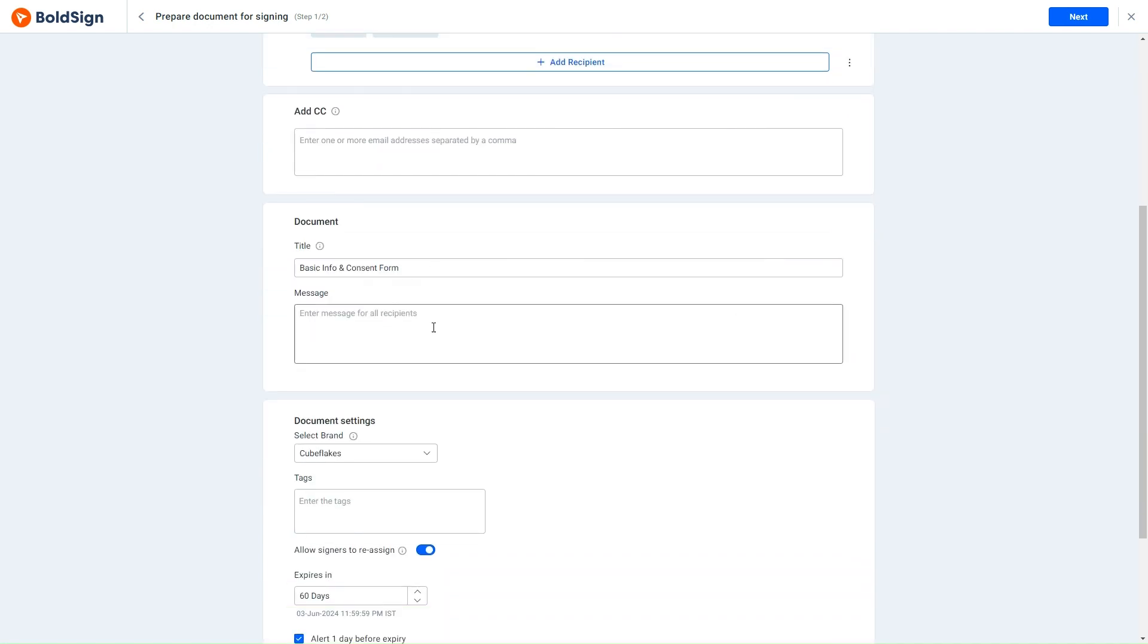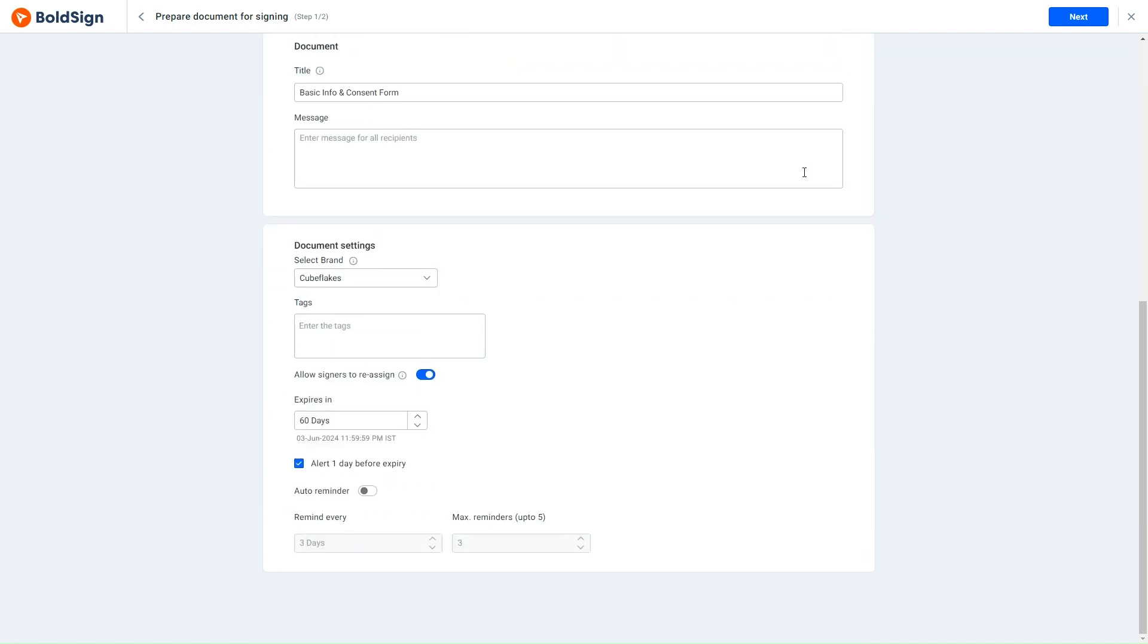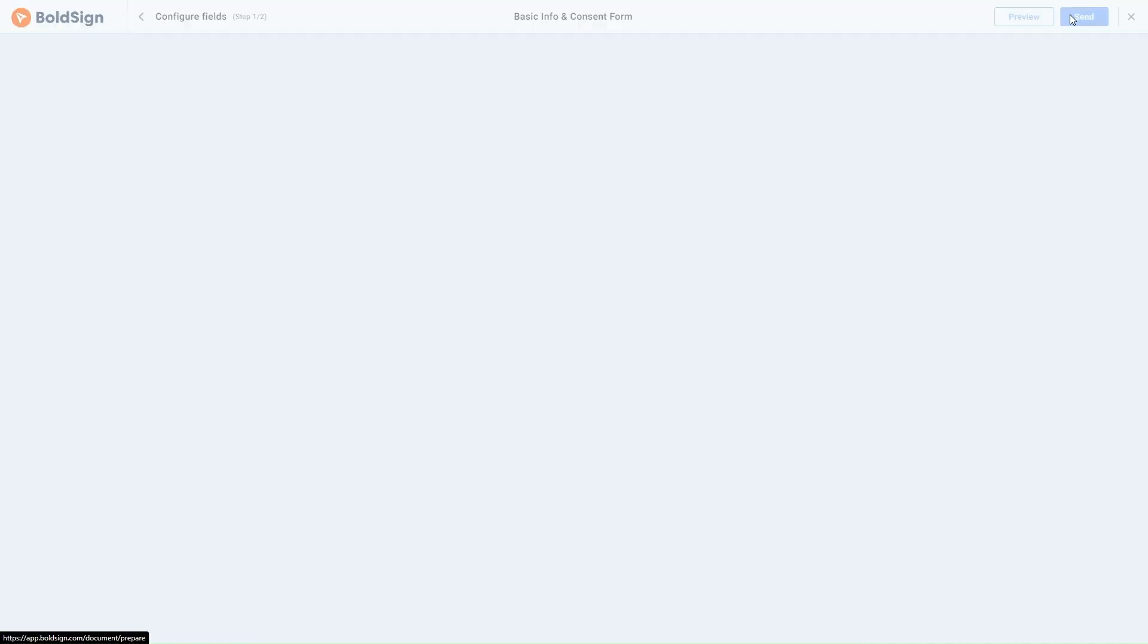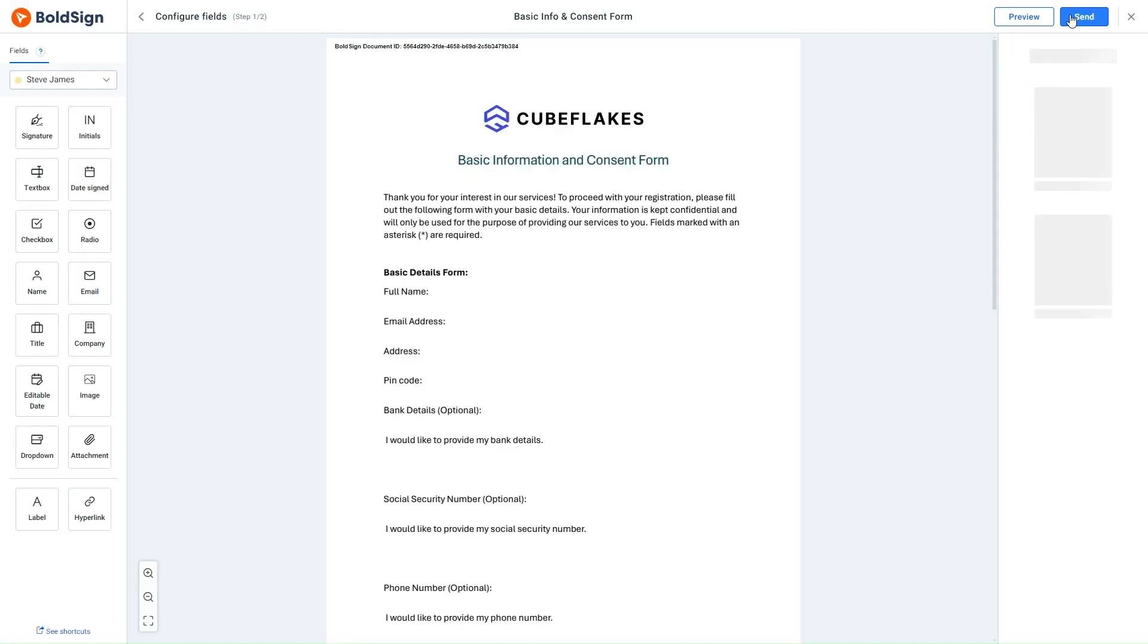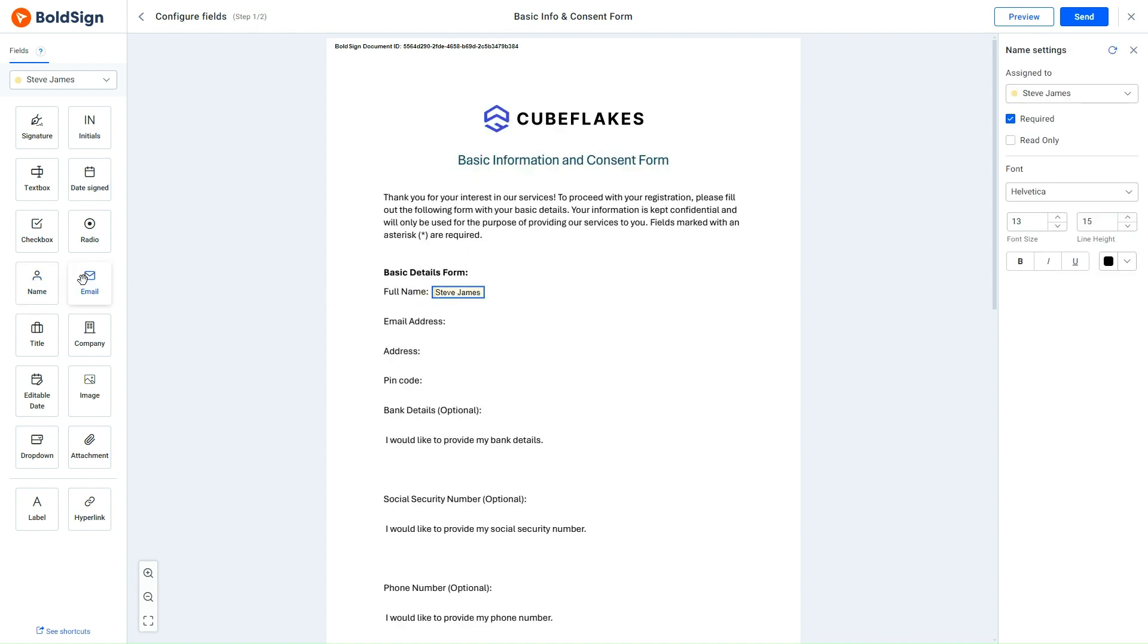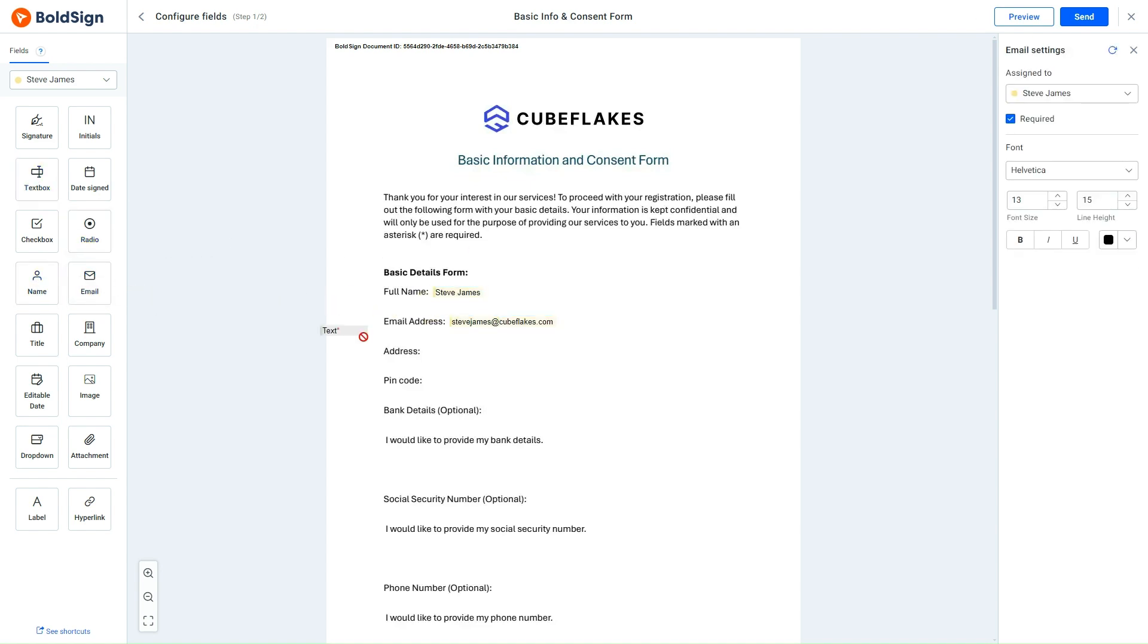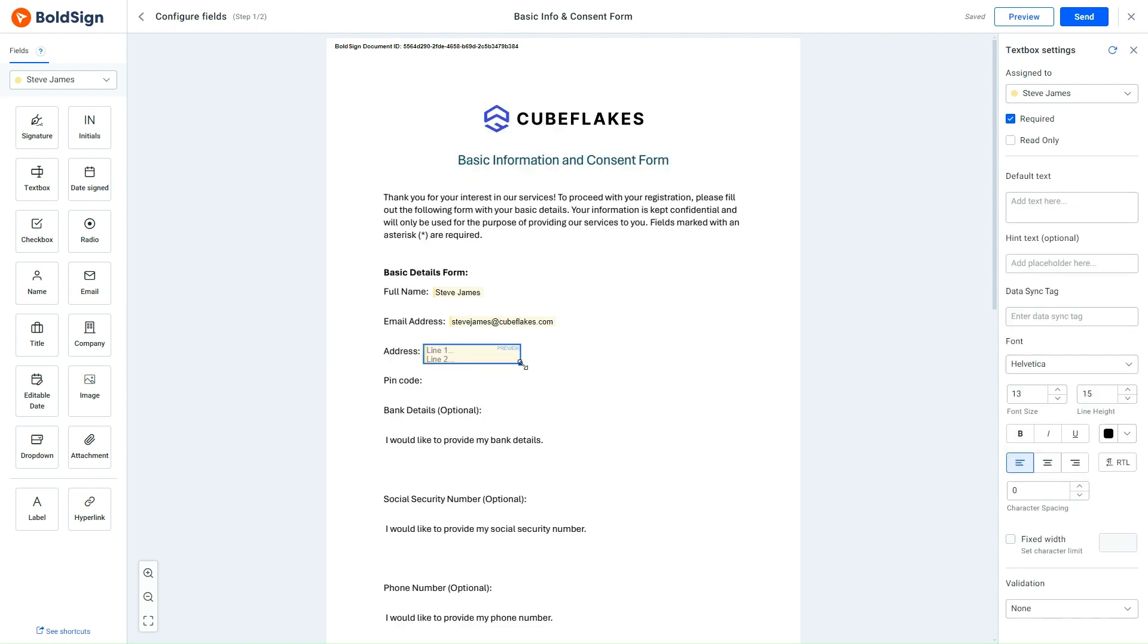I review the remaining sections and click the Next button, leading me to the Configure Fields page. This is where I'll set up the form fields. Within the signer section, I organize the form by dragging and dropping the necessary fields.